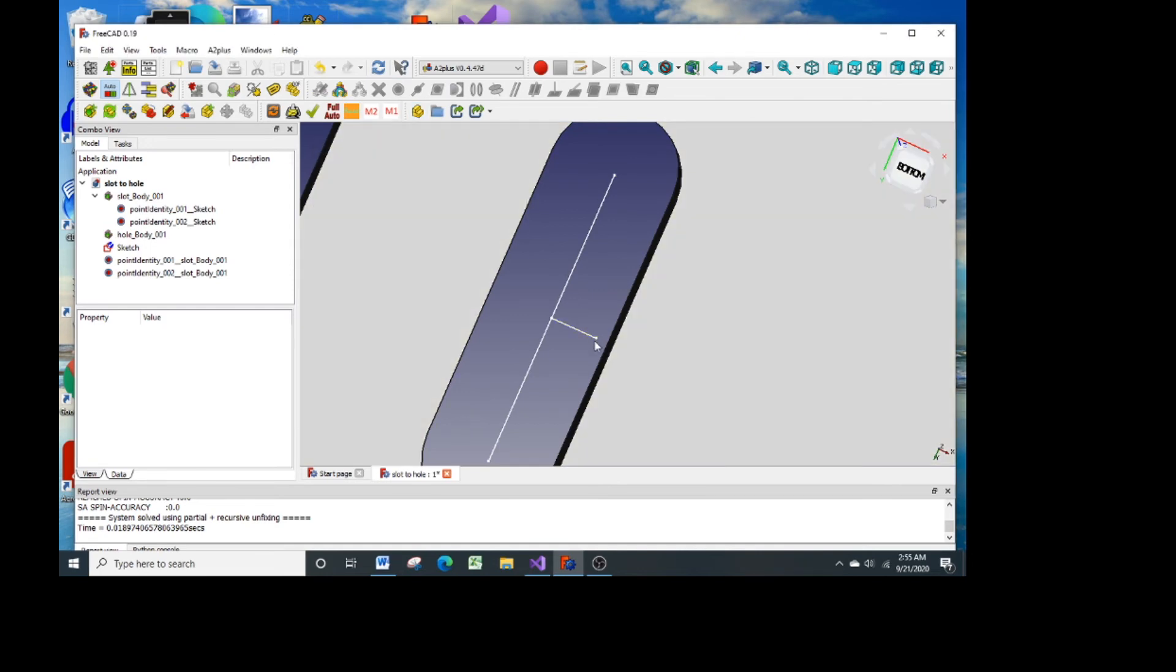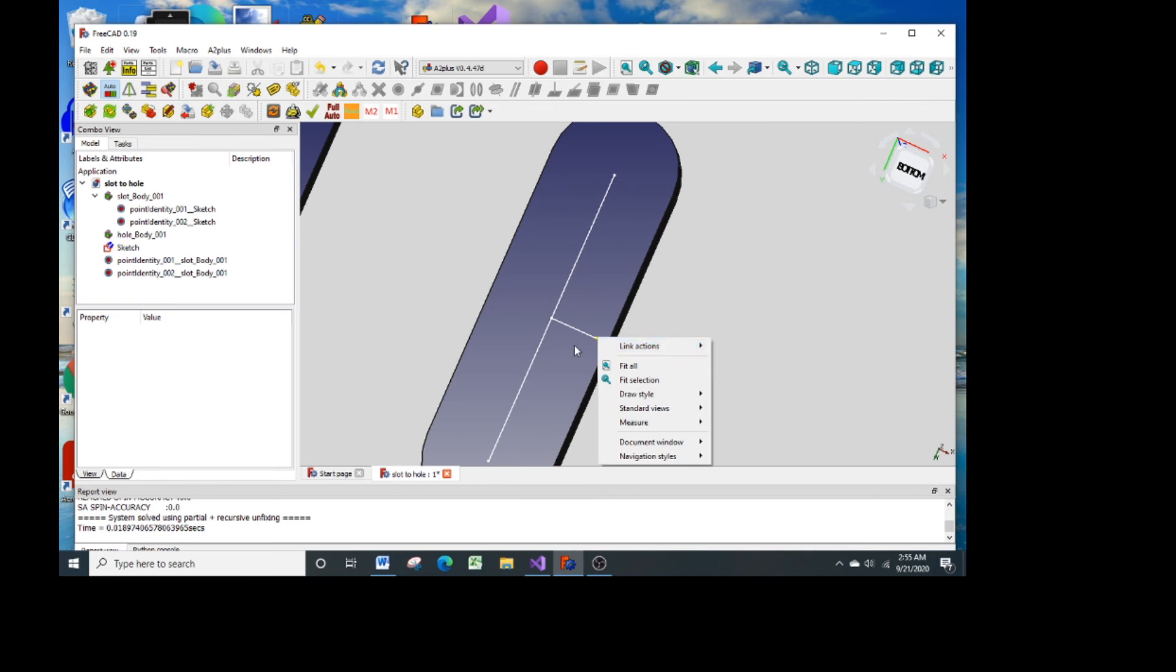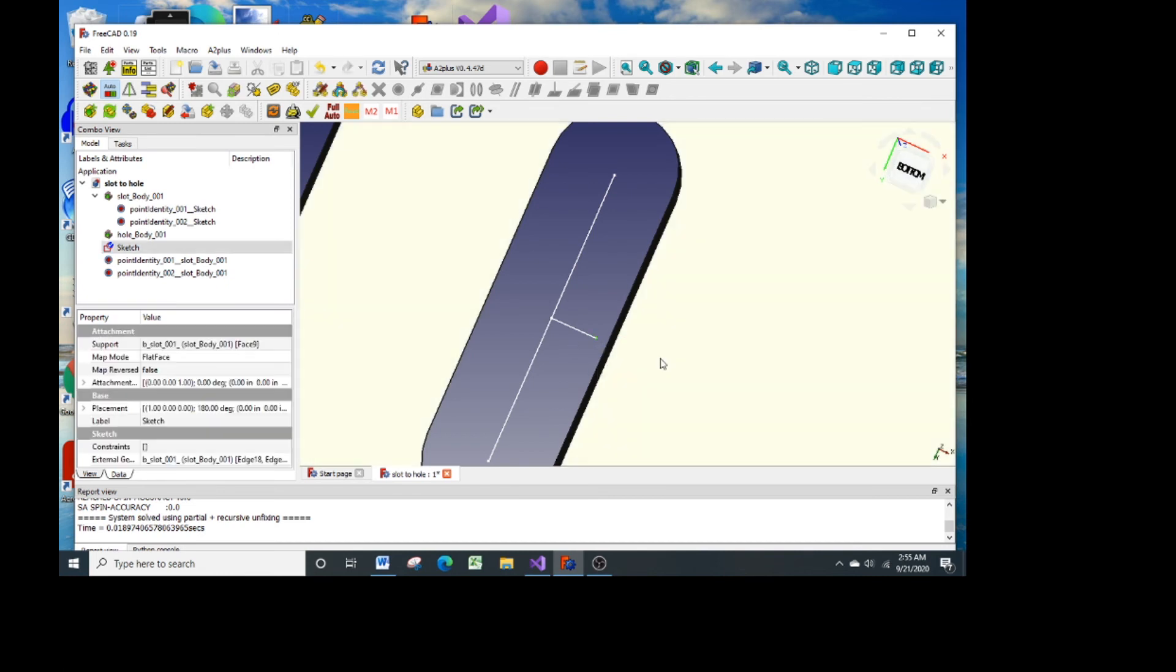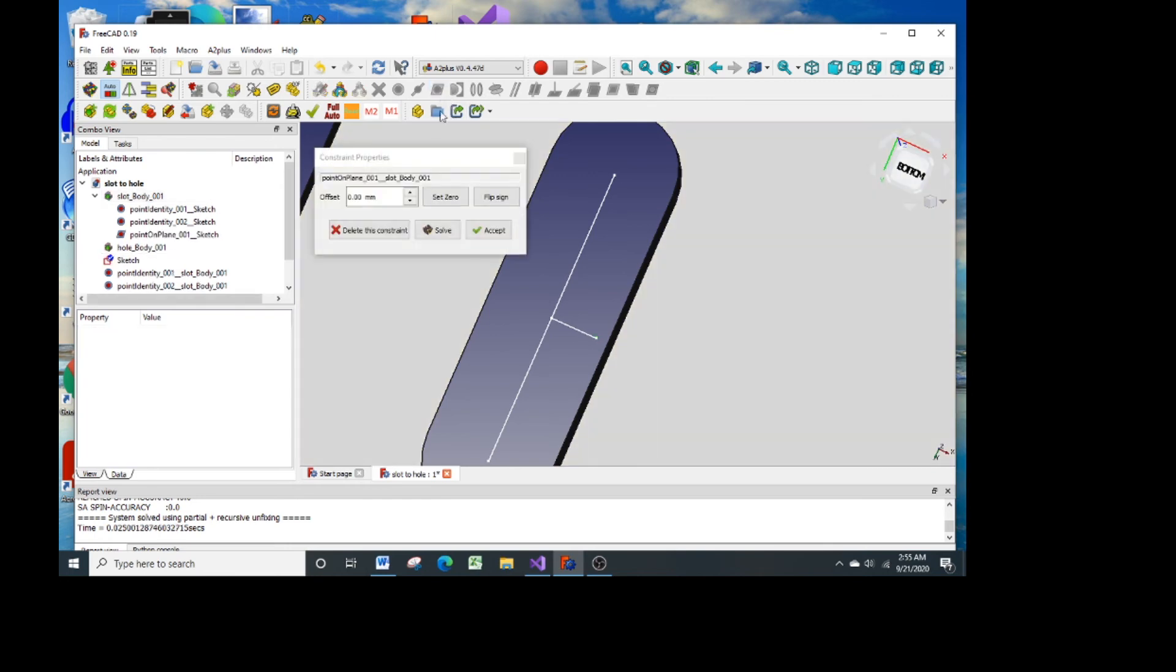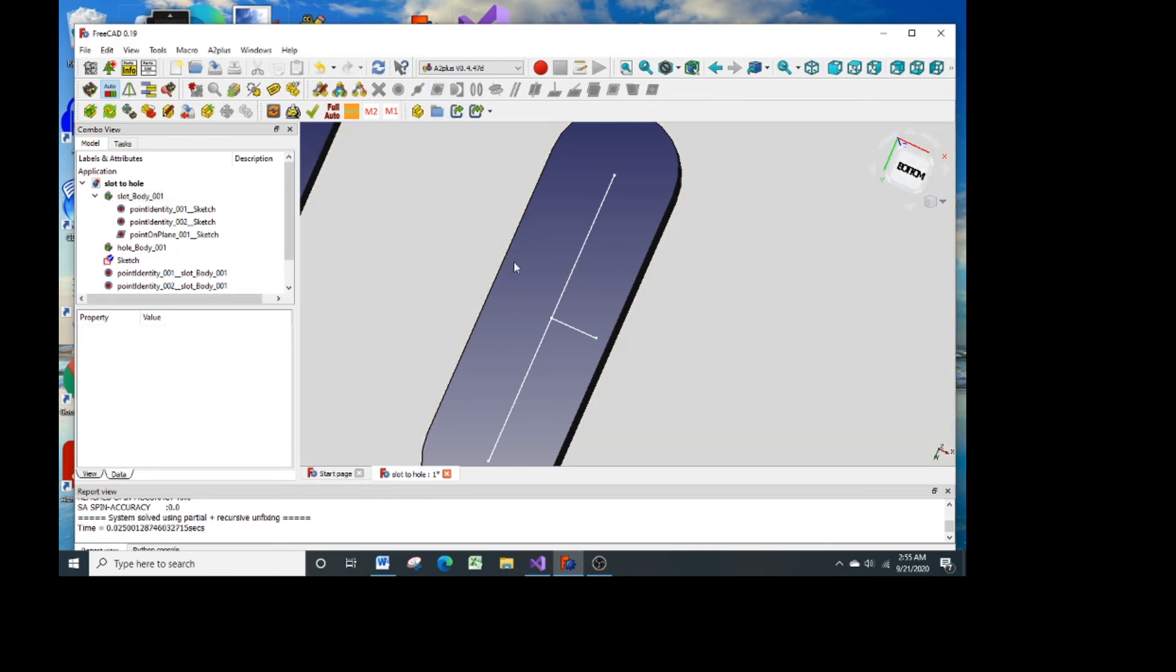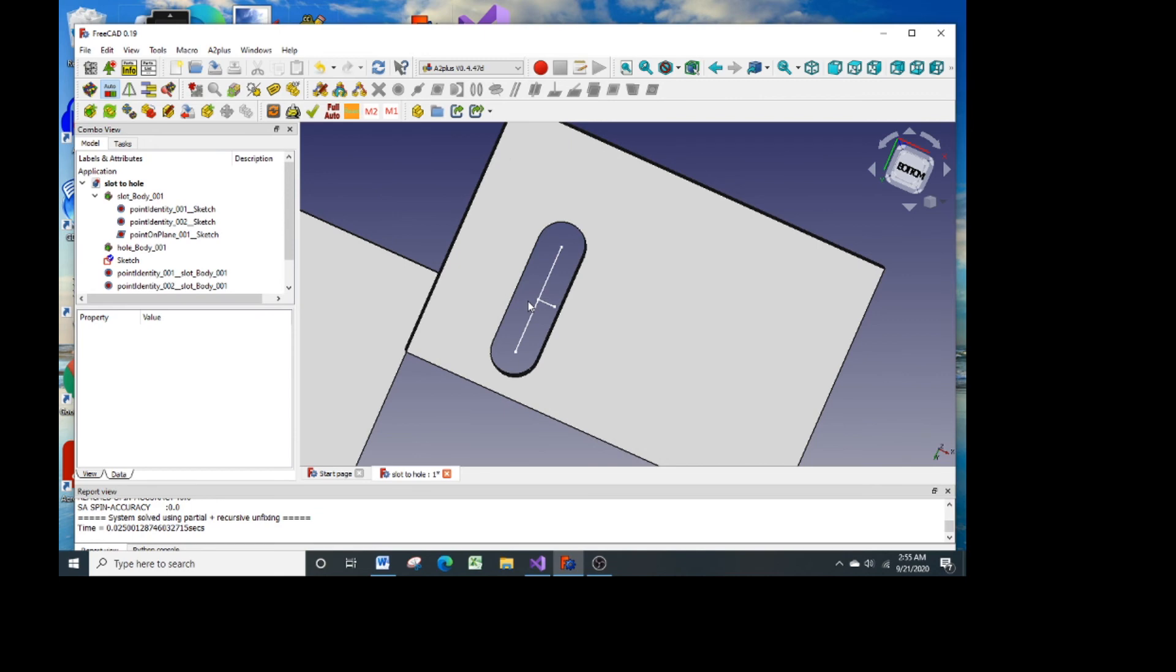Next I want to make a point on plane constraint. This is a constraint where you have to pick the point first and then the plane. If you pick it the other way around the icon will not show up for you to make the constraint.